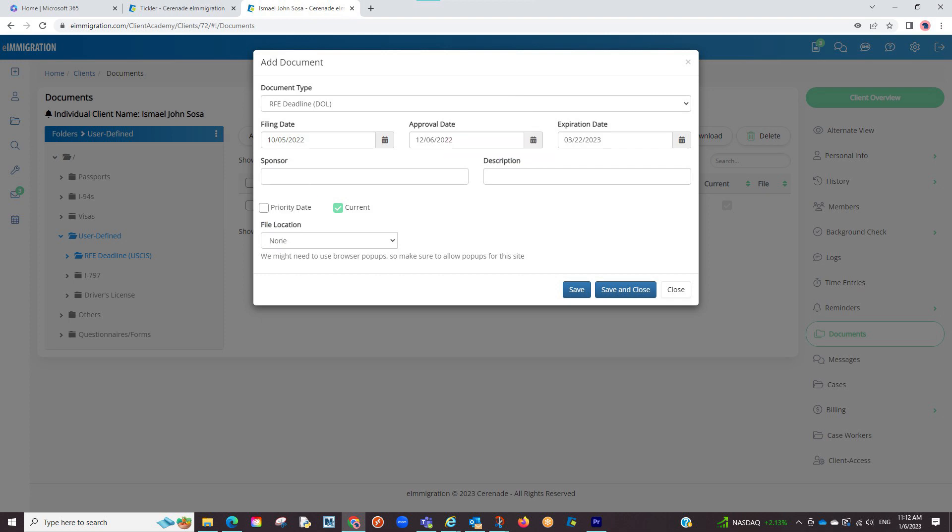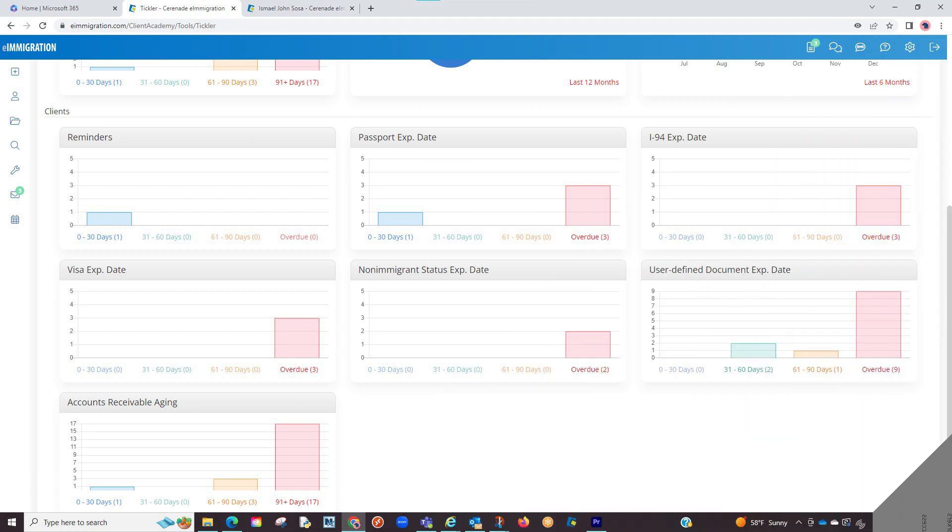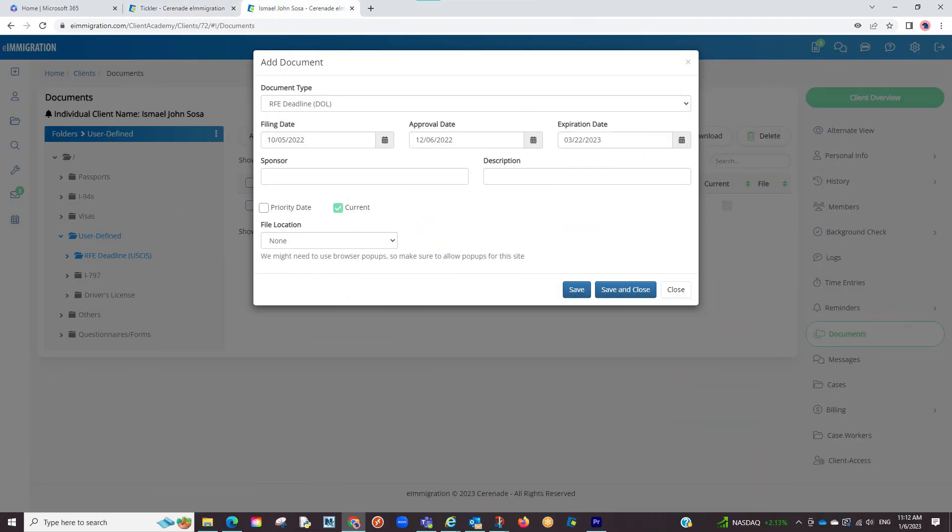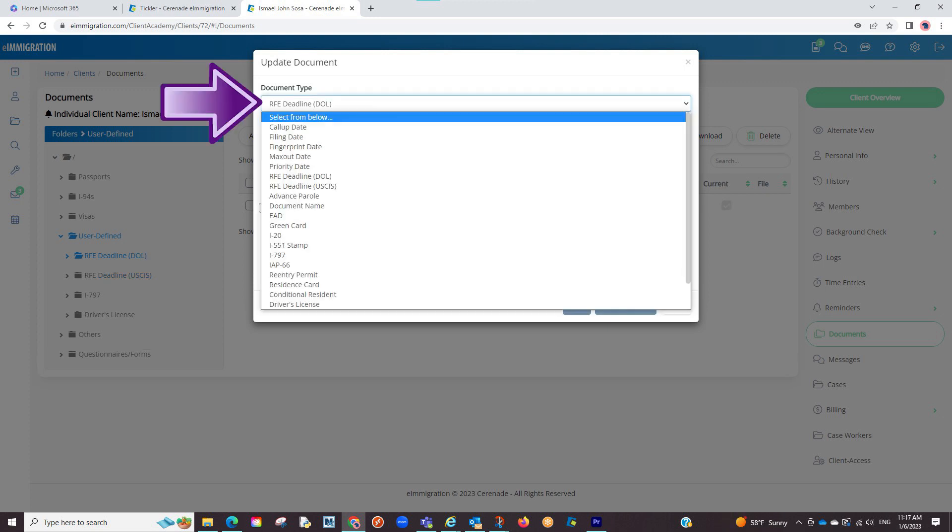Once you save and go to the Tickler, the software will now be in charge to notify you days in advance. Side note that might help you, this user defined section can be customizable in the admin tools page, so if you want to add more types like a driver's license or other, do so in the admin and it will appear as an option here.